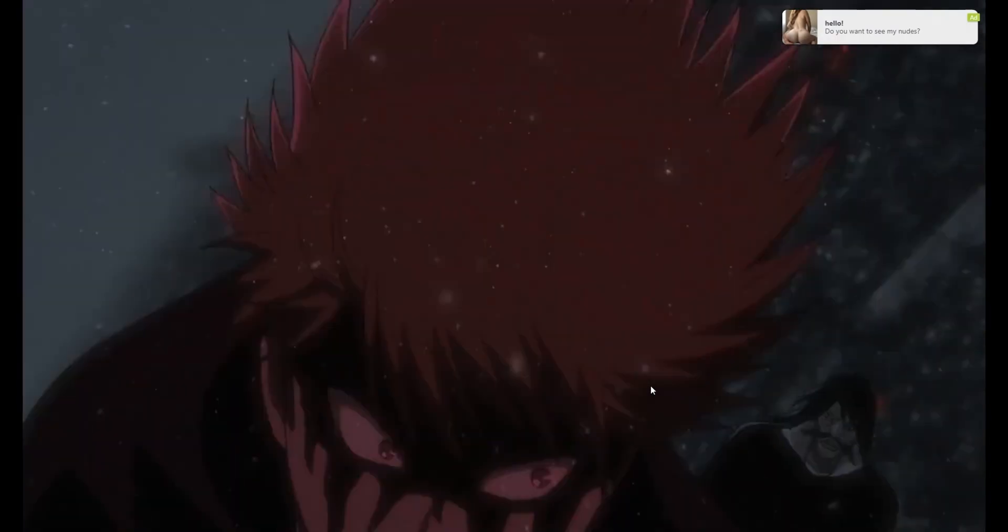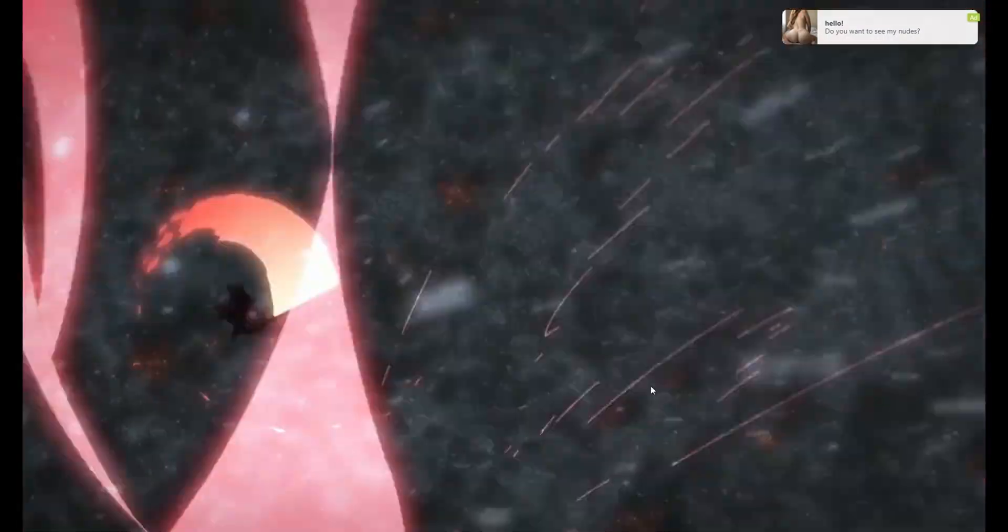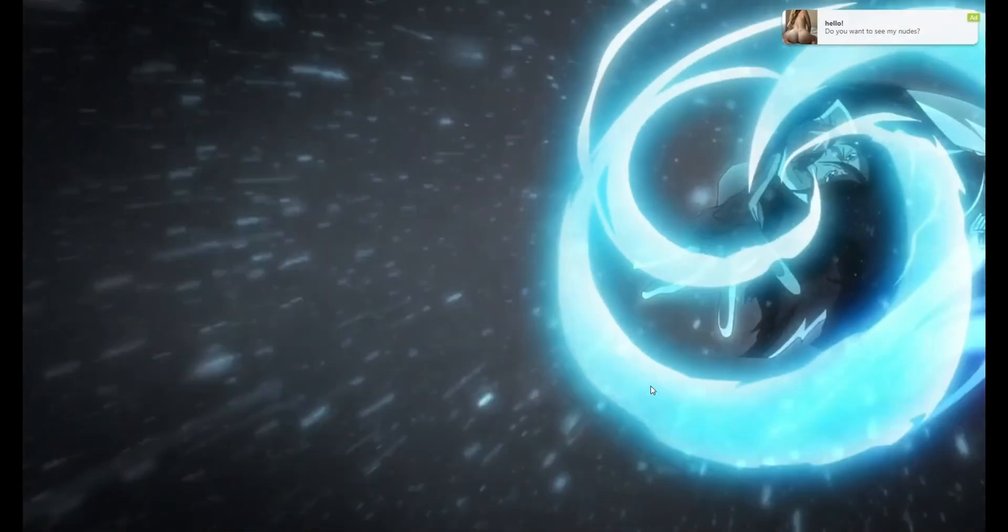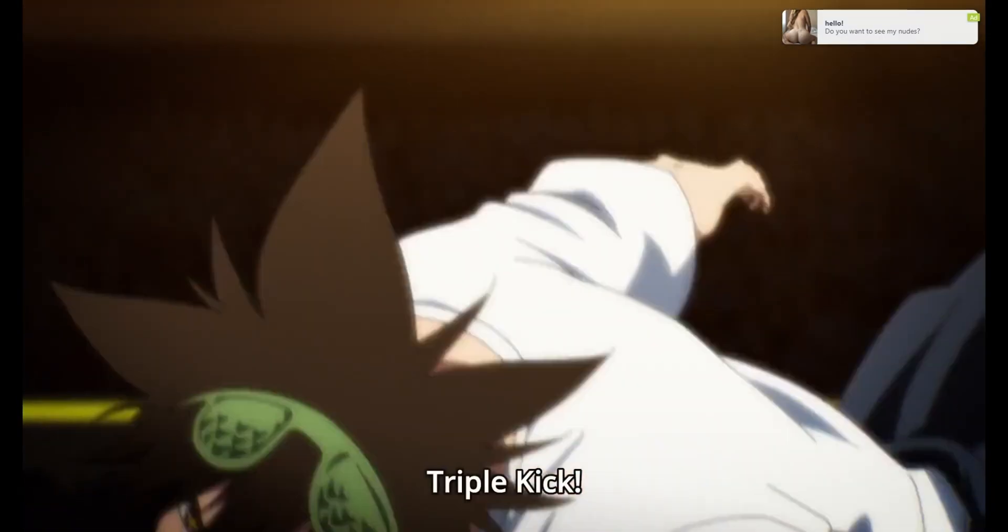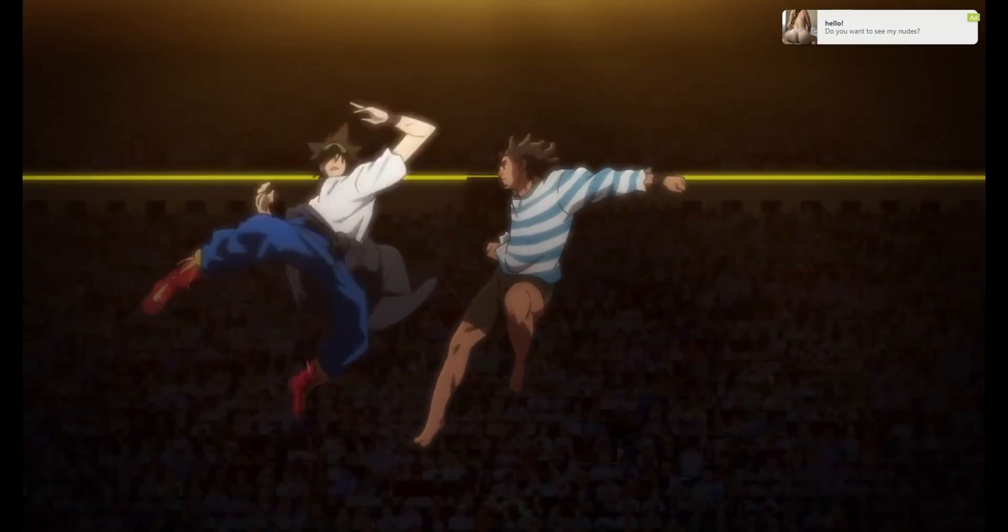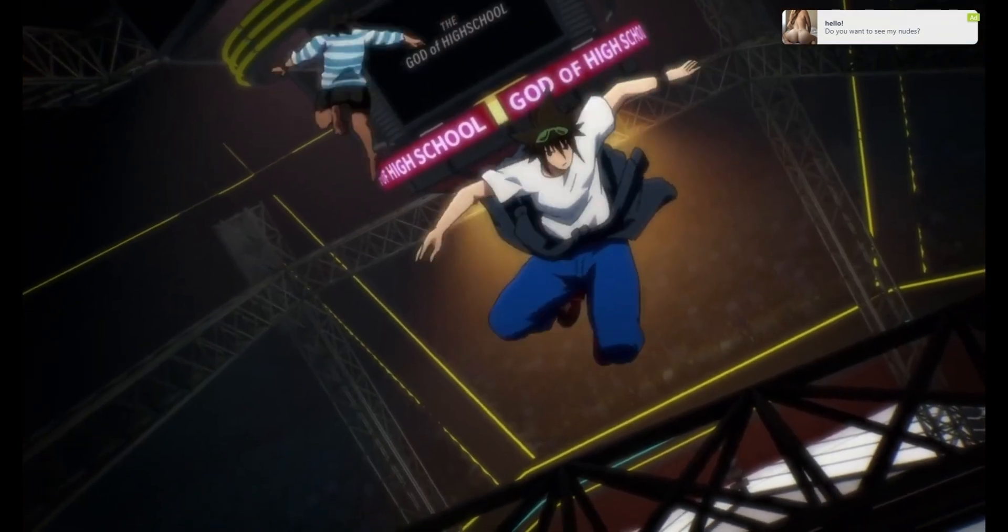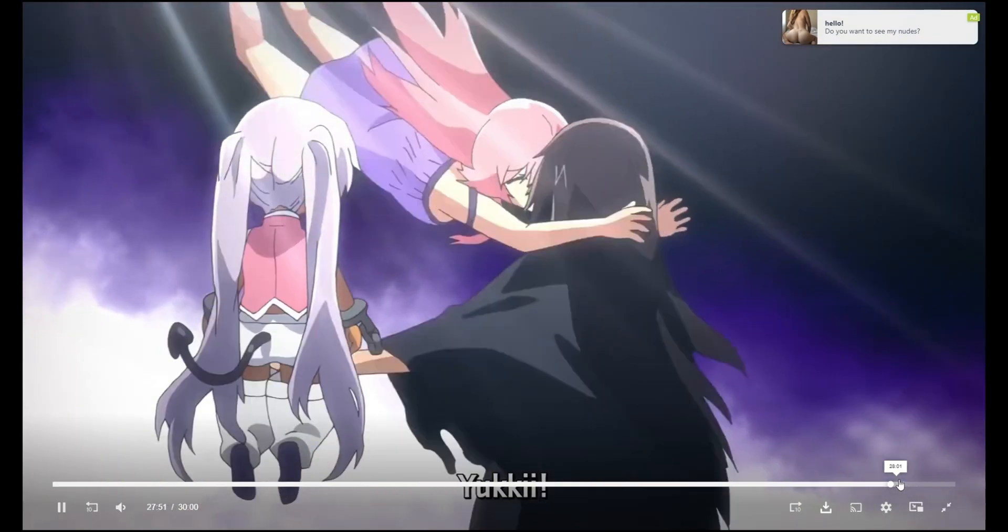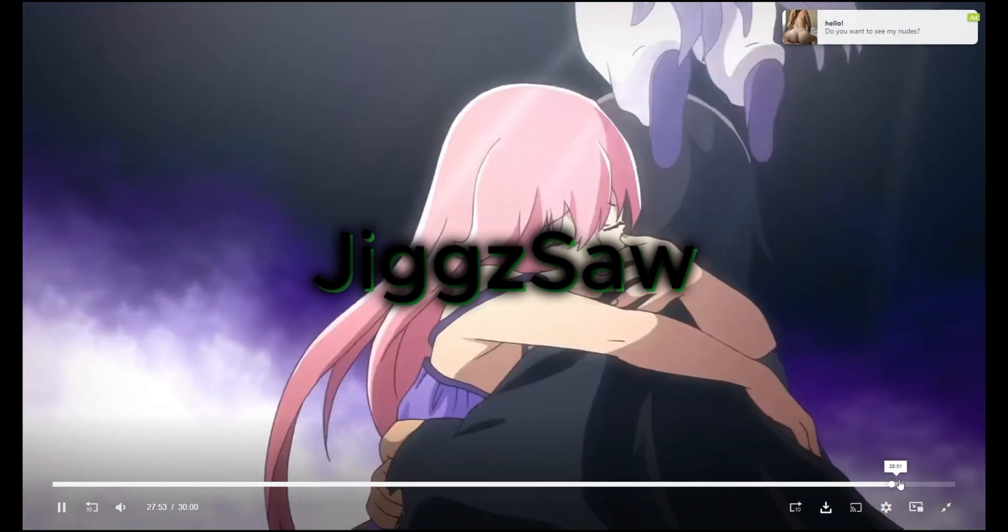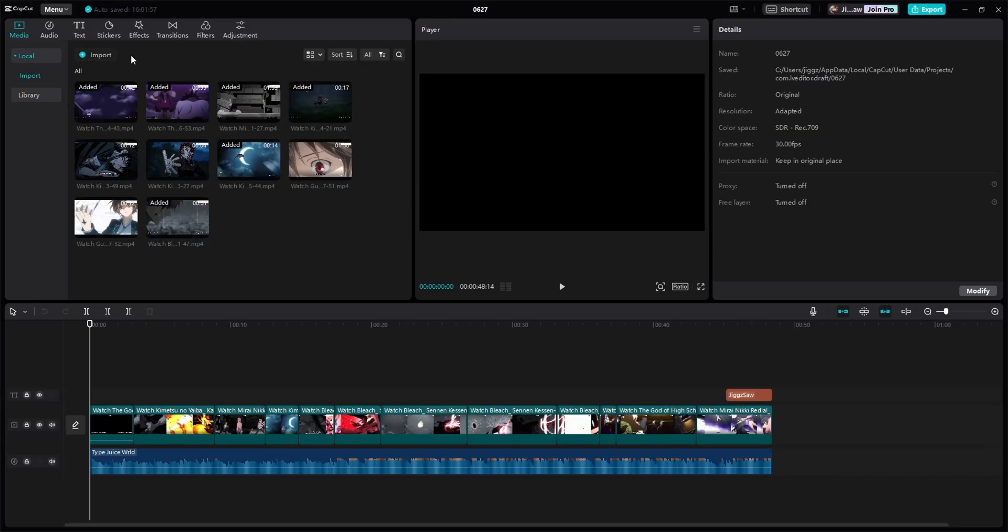Hello everyone, welcome back to my channel. Yo, what's going on gang, it's your boy Jigsaw here to bring you another video today.